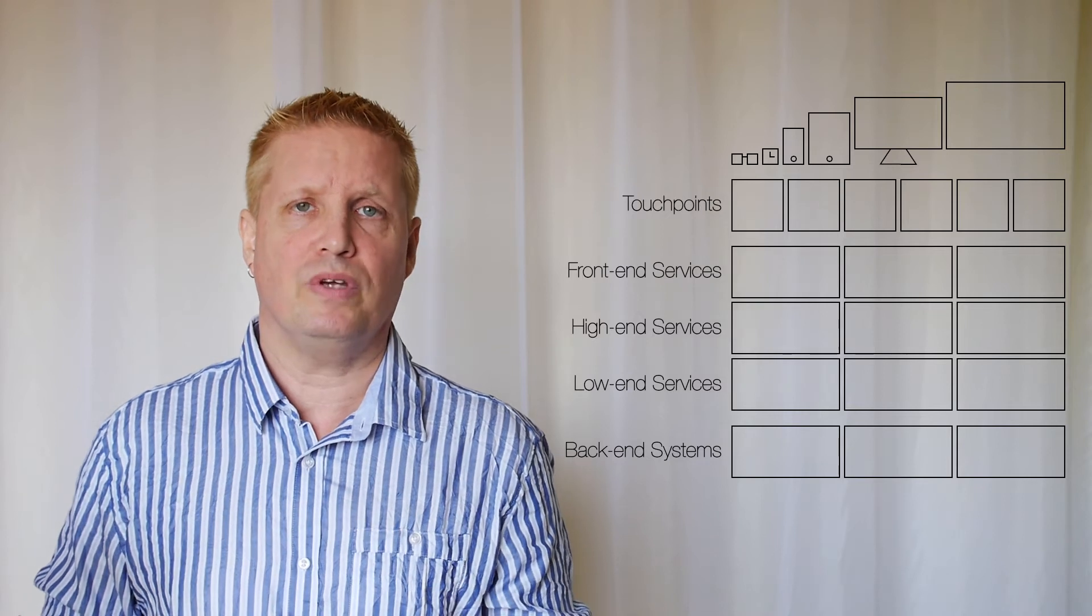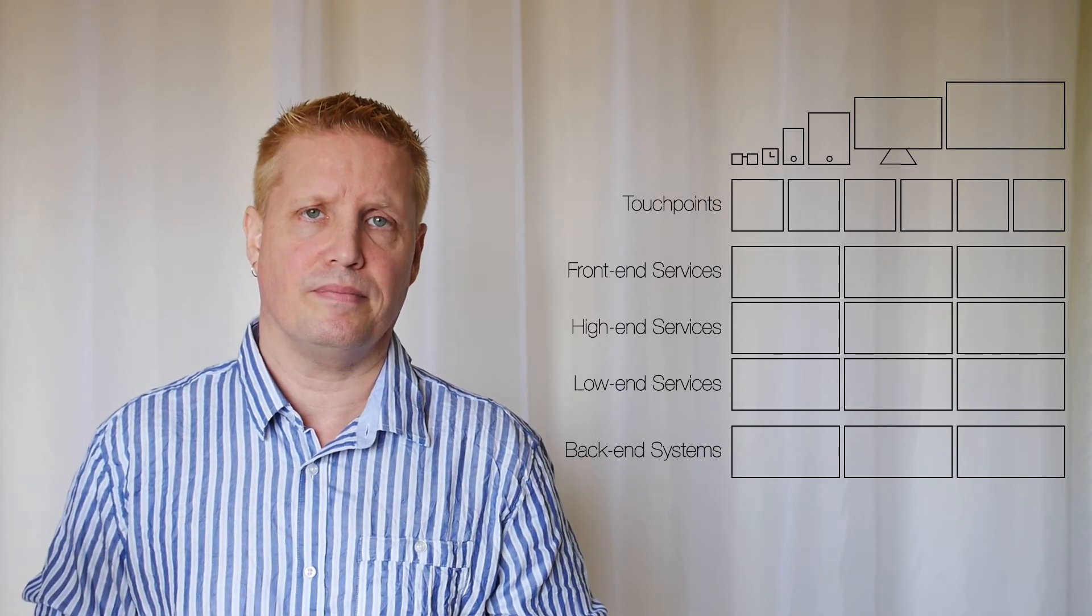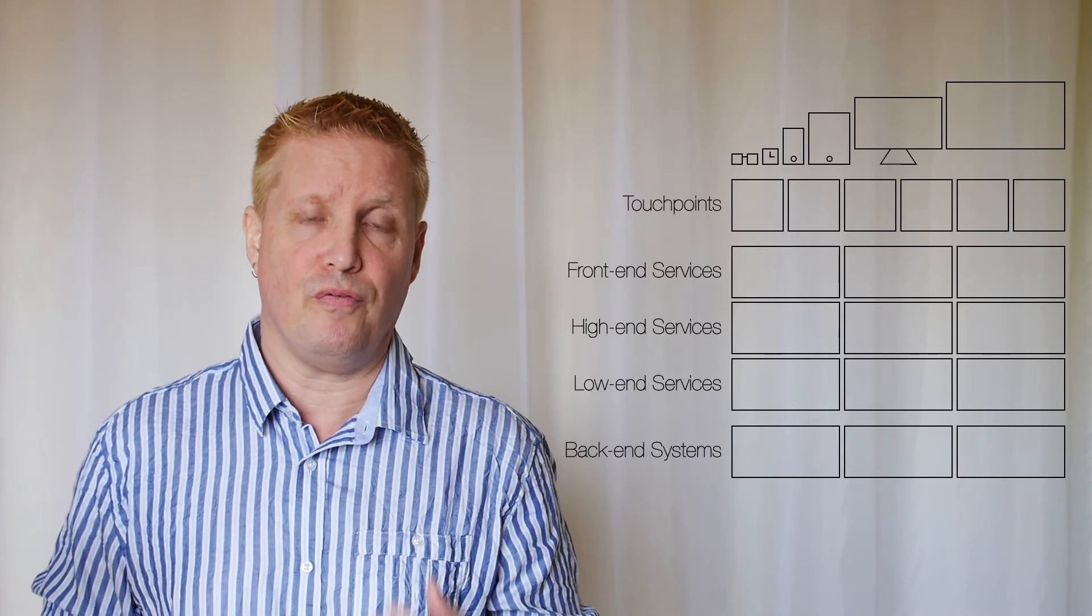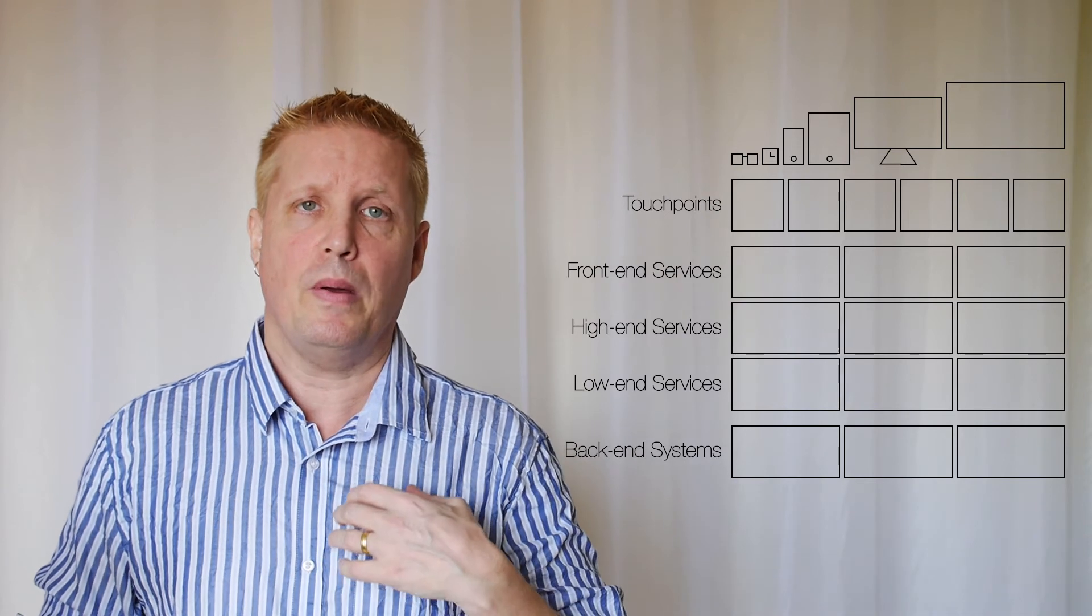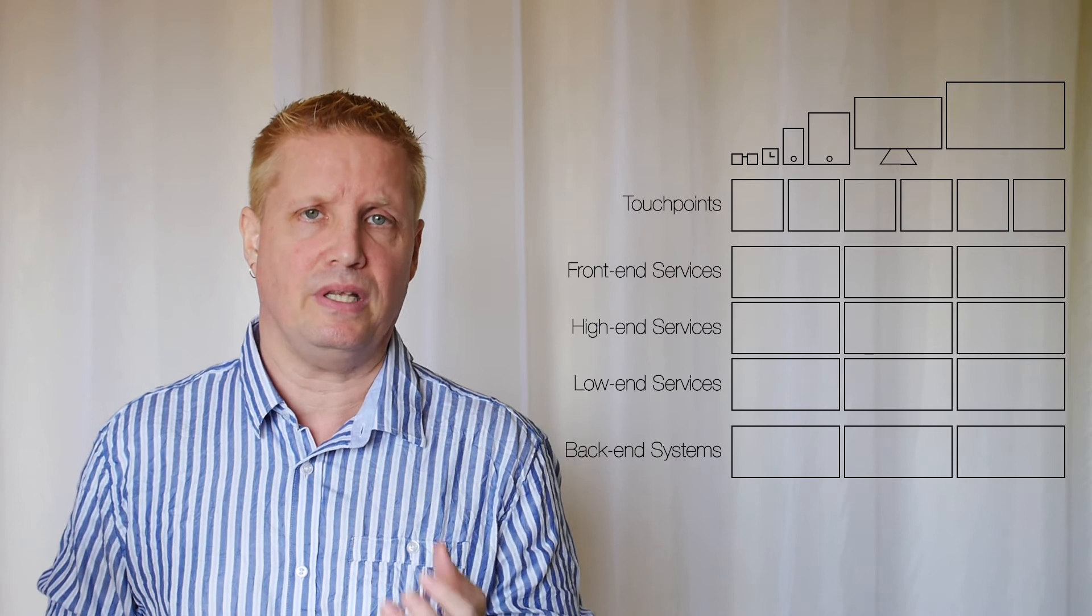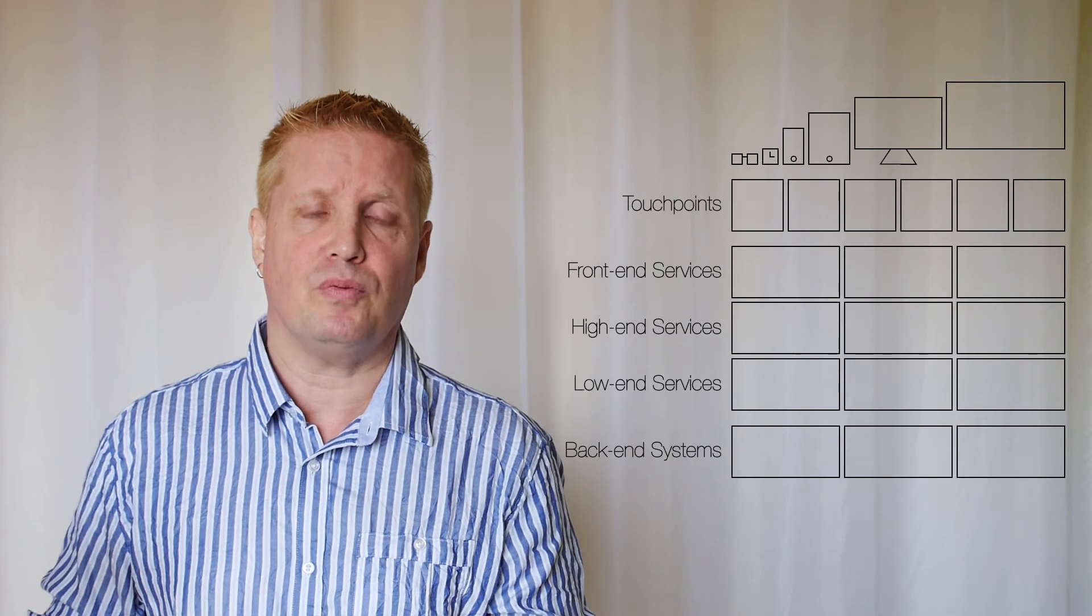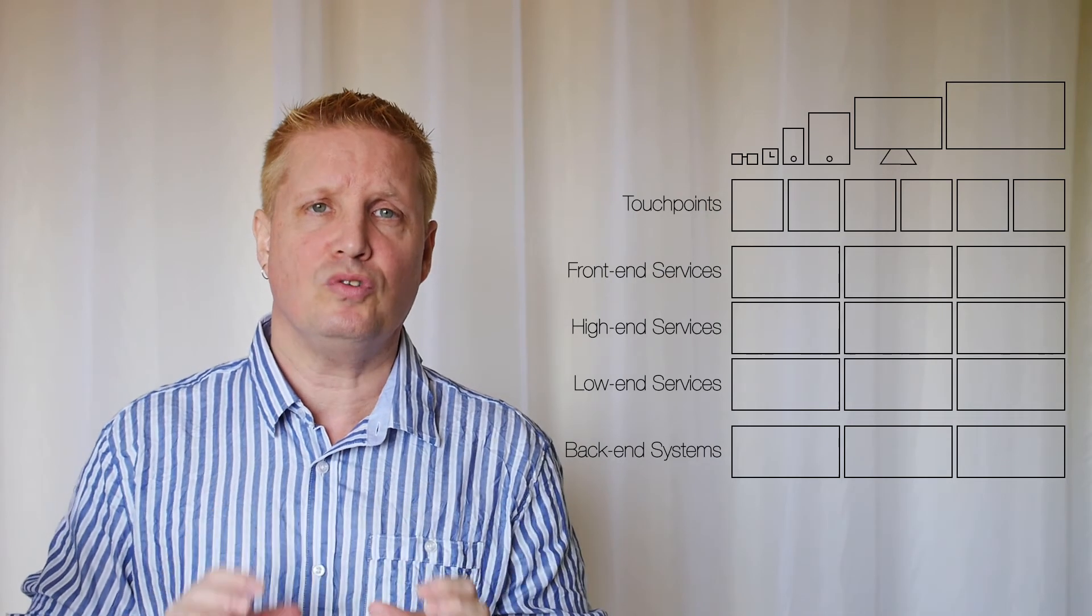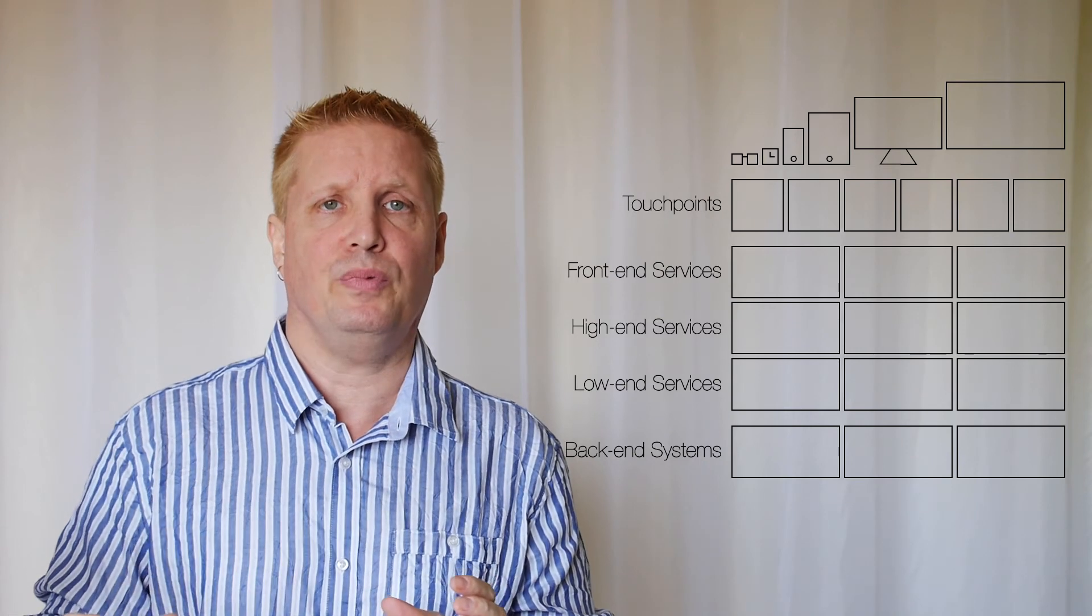And then we come to the front-end services. These are the services that should supply all the touchpoints with exactly the information that they need. And that means, when we're talking about apps for example, that they need to be in the most efficient format like JSON, and also that only the attributes that are needed in the user interface are returned from these services.